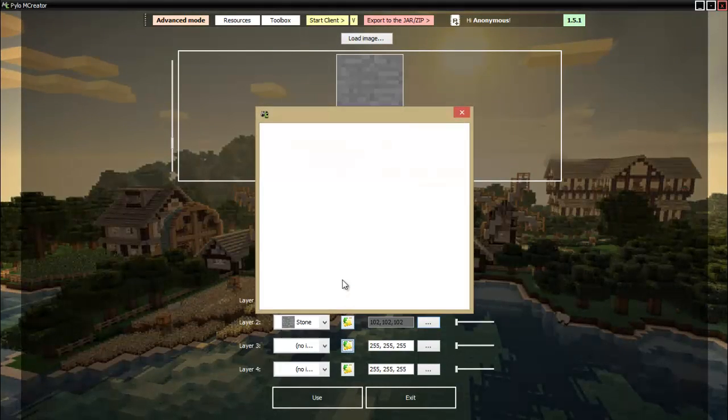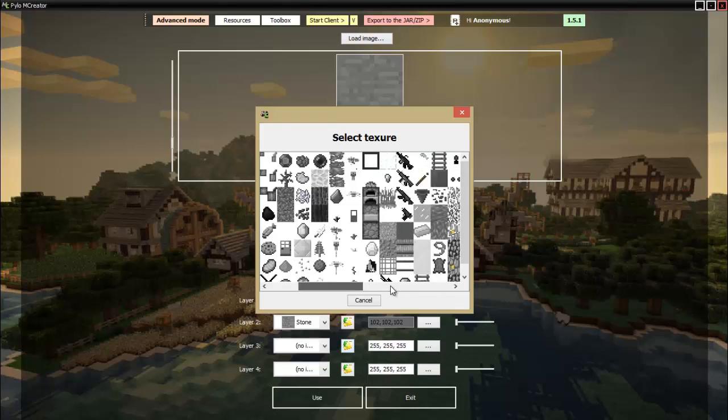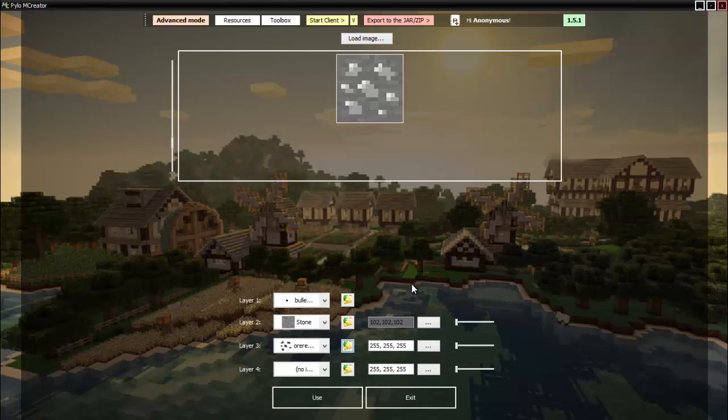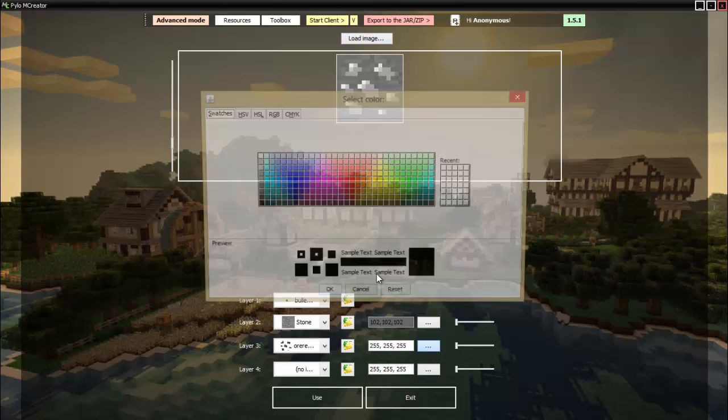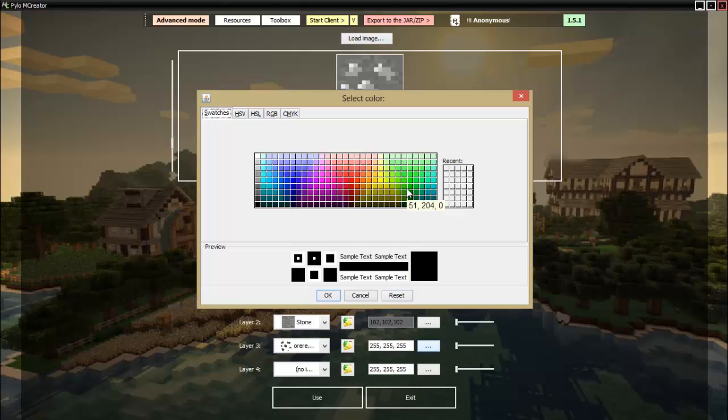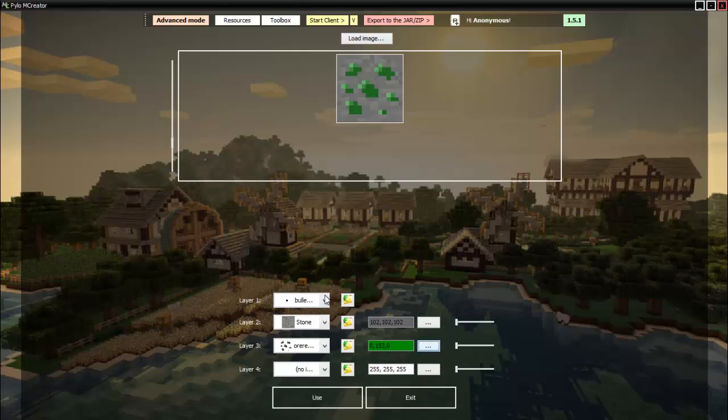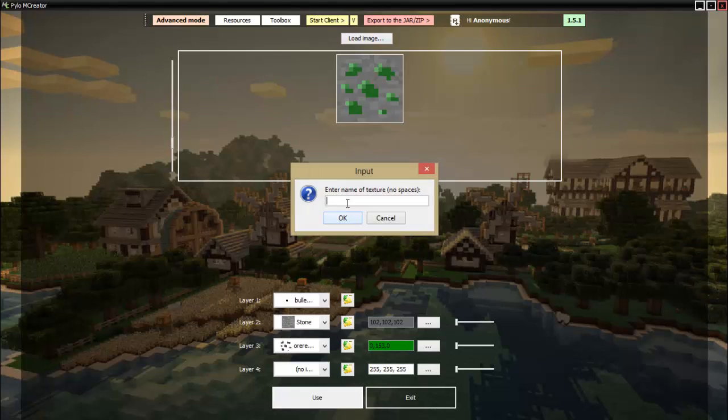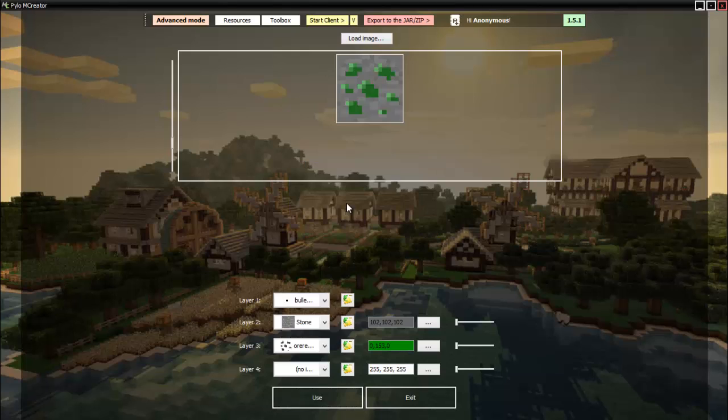And then we want a little texture for the ore. Let's go with that. And then uranium is definitely green, right? Yeah, green uranium. And then this will be uranium ore, there we go.